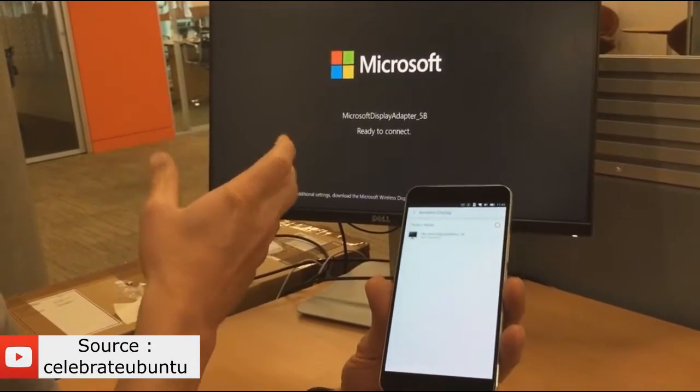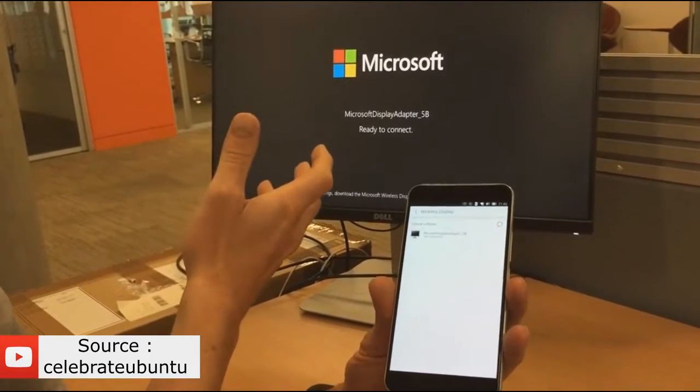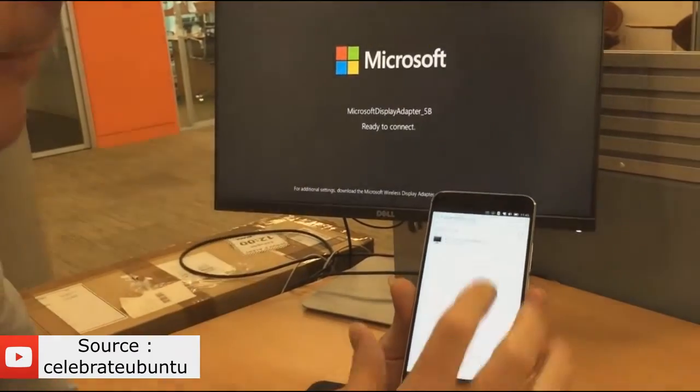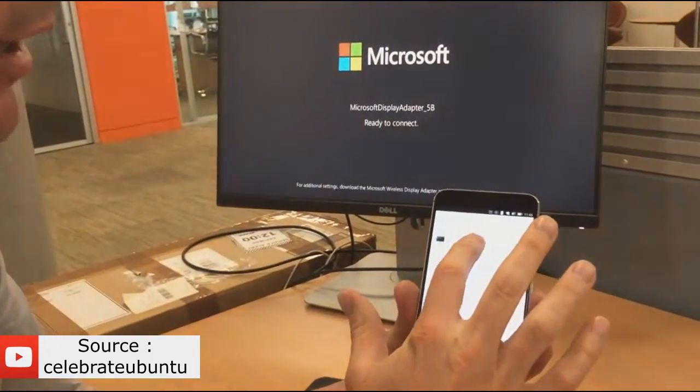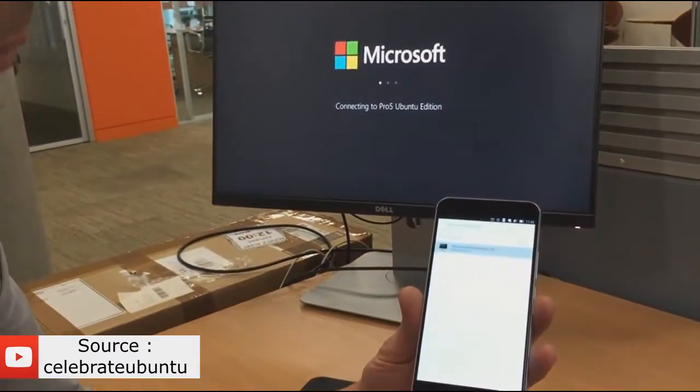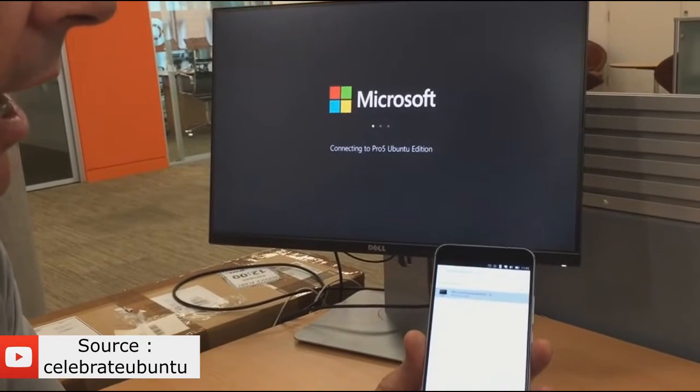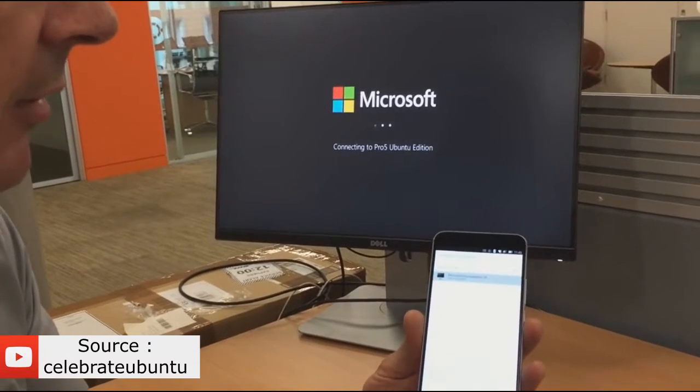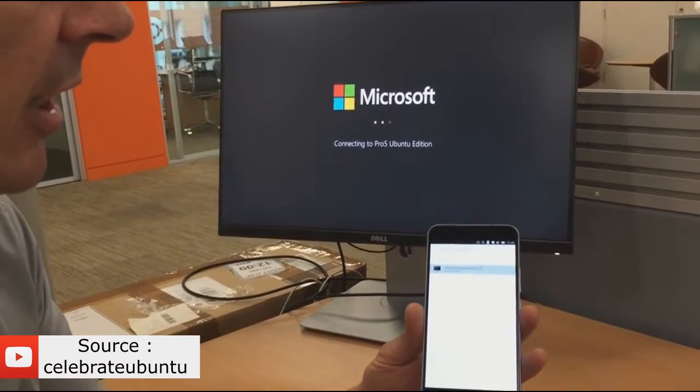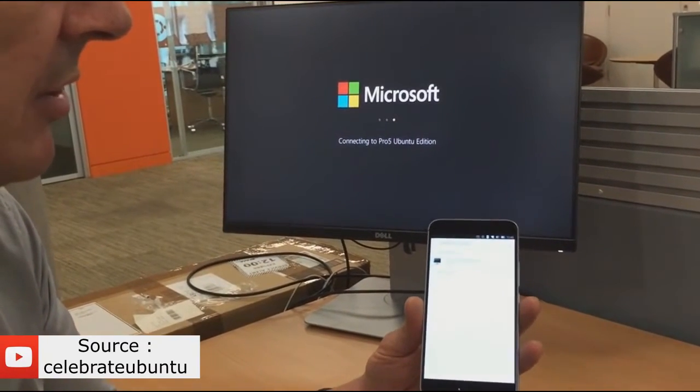So I've got a Wi-Fi dongle basically plugged into the back of my external display. I'm going to connect to that over peer-to-peer Wi-Fi, and once that association takes shape and the connection is established.